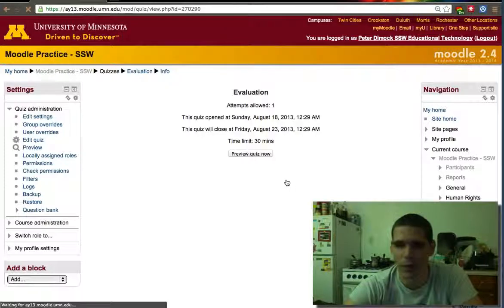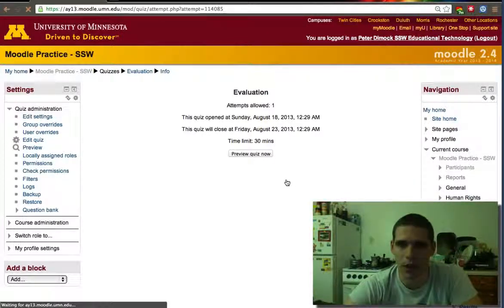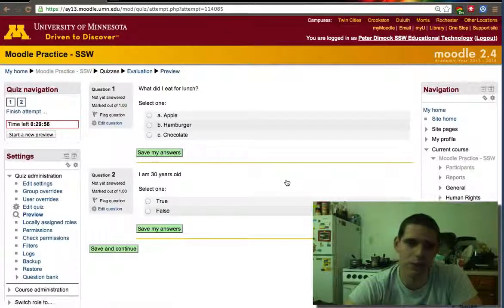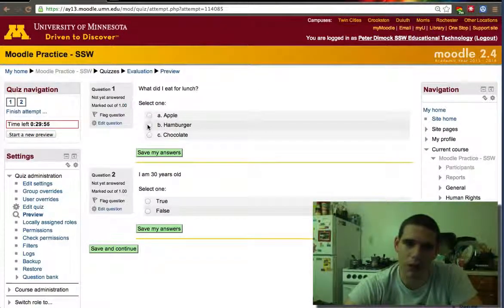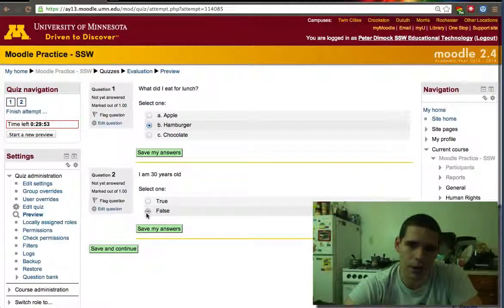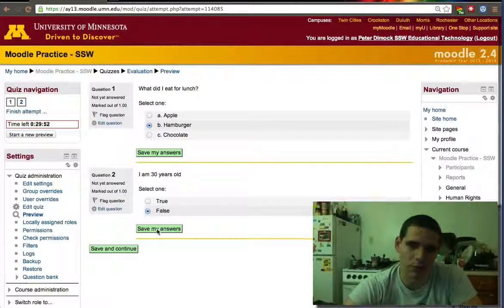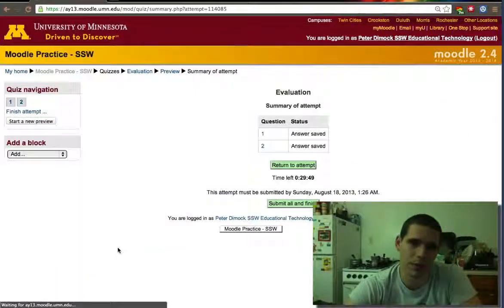It tells you have one attempt, 30 minutes. In this case we only have two questions. So what I ate for lunch, I ate a hamburger. I am not 30 years old. Save and continue.